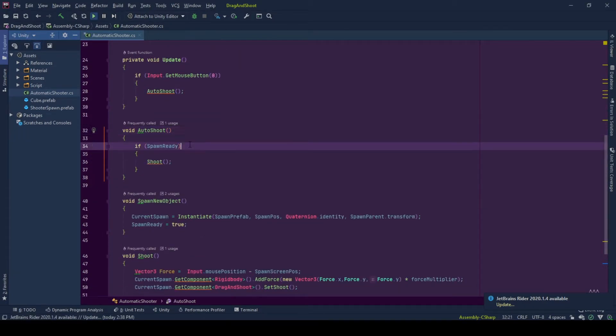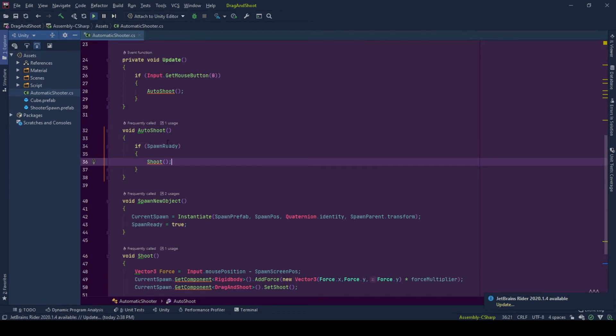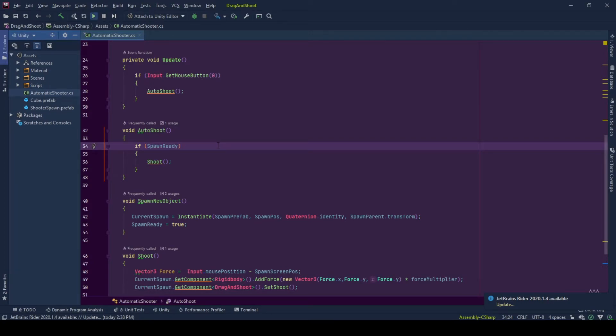Spawn ready is not true? That means we already shot the spawn and a new spawn is not there yet. It's not spawned yet. So we need to wait before we try to shoot it again. This helps us check that.